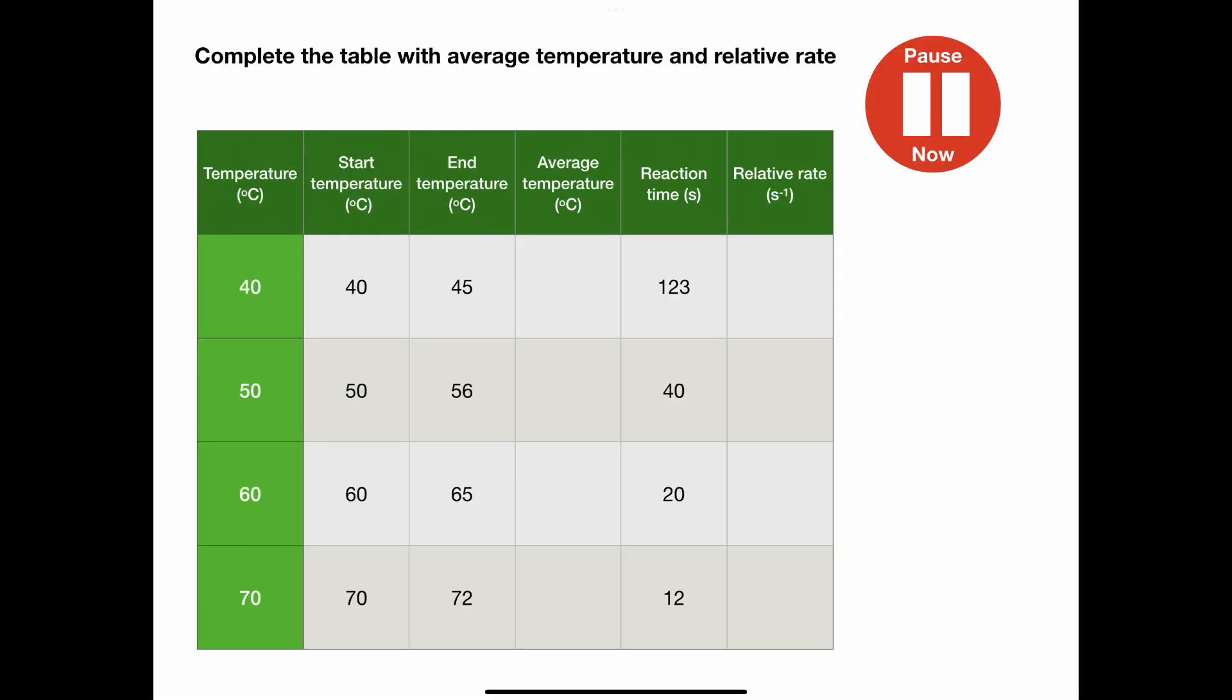Here are the results from the video. Pause the video now and complete the table with average temperature and calculate relative rate.